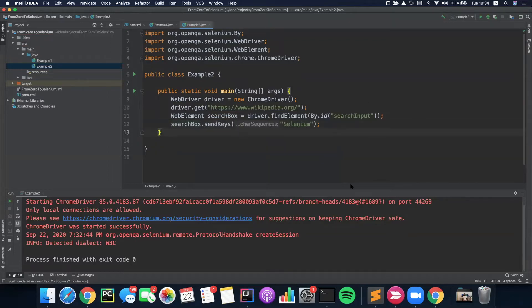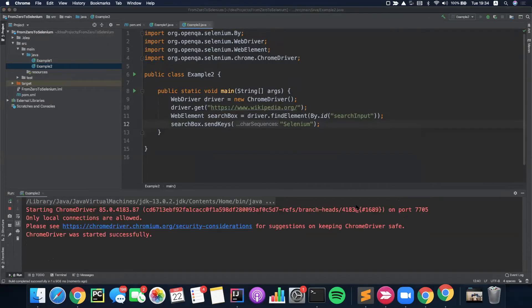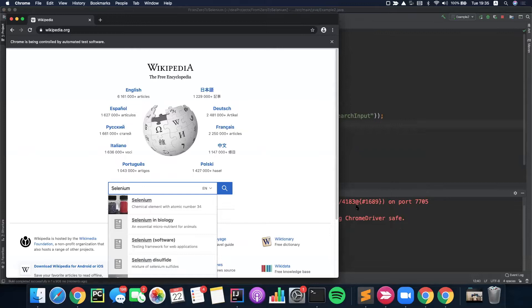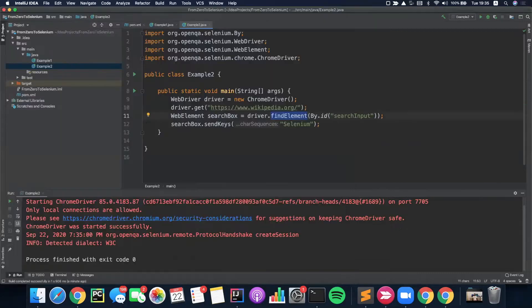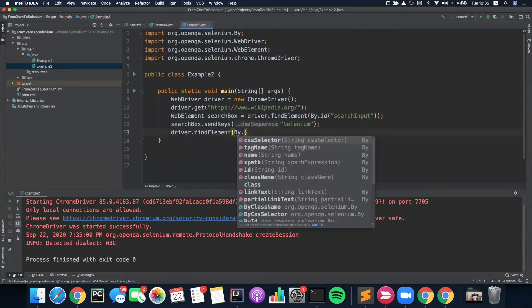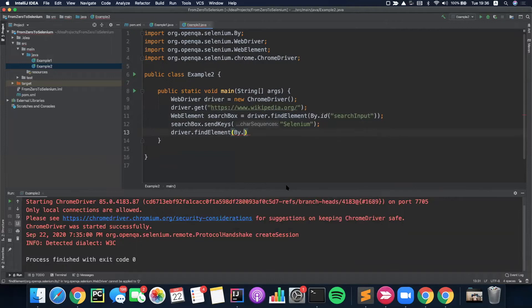Right click, run. As you can see, Wikipedia was open and 'selenium' was inserted into this input box. Also the browsers were left open — a good practice is to close it whenever you finish with your test. If you want to see all the options that you have, you can just click driver.findElement by — here you can see we have CSS selectors, tag name, name, XPath, ID, class name, link text, and more.